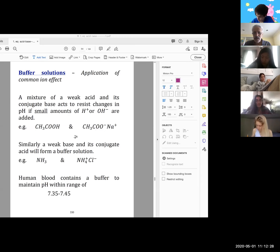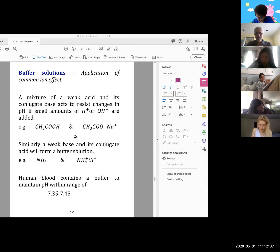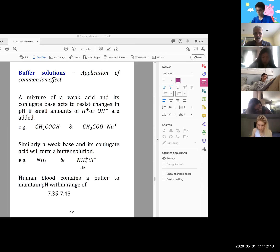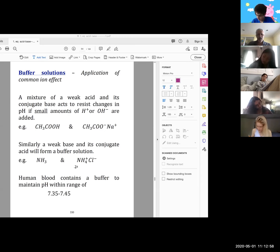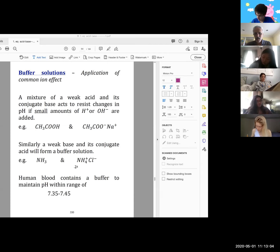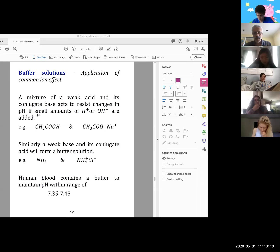Another way to have a buffer solution is to take a weak base and its conjugate acid. Here's a weak base — NH₃ — and its conjugate acid is NH₄⁺. This happens to be one example; it didn't have to be the chloride, it could have been bromide, iodide, anything. The relevant part is the NH₄⁺. A buffer solution is intended to resist changes in pH on the addition of small amounts of H+ or OH-.